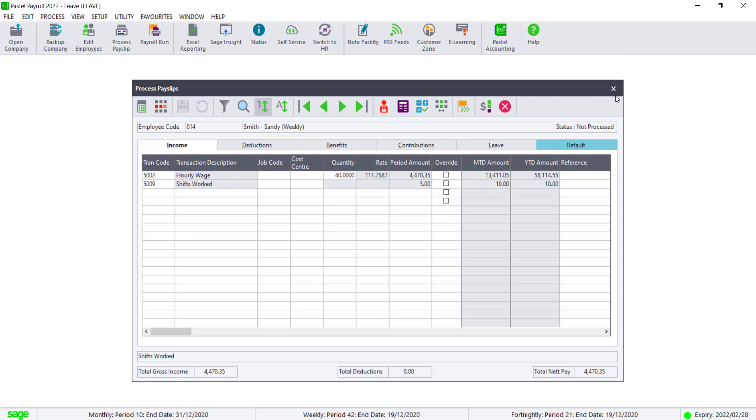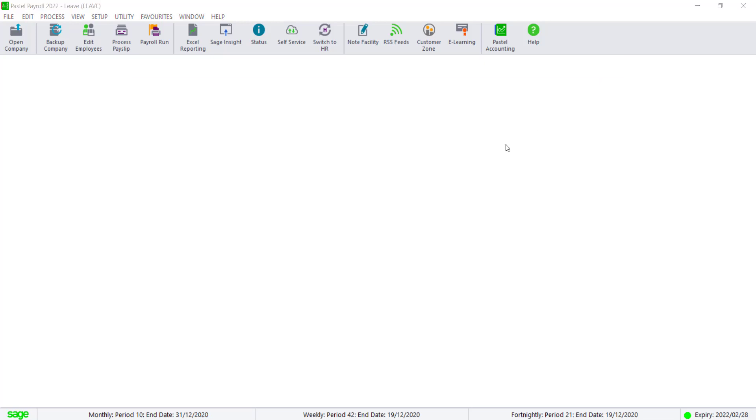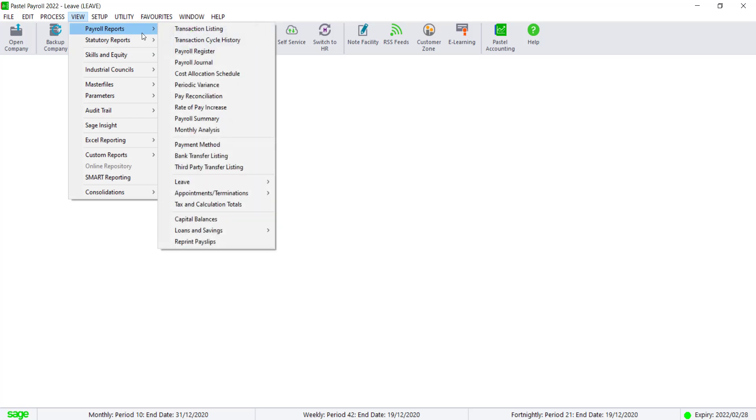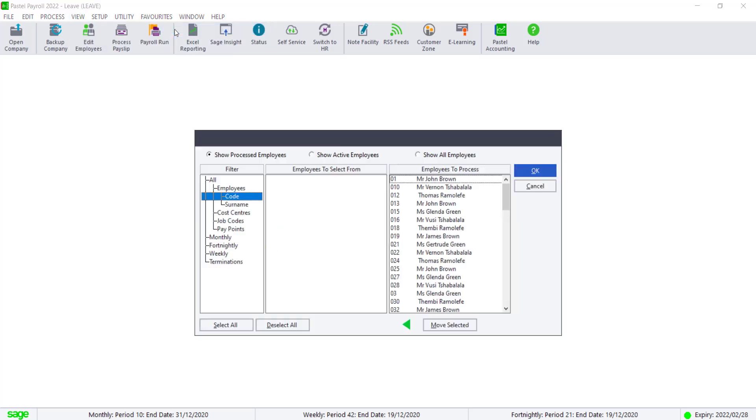If the year-to-date seems low, you can reconcile the values by checking the quantity of hours processed for the year on codes 5002 and 5016 by printing the transaction listing.